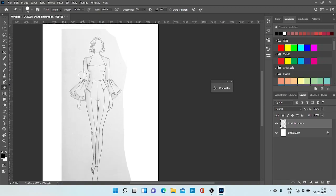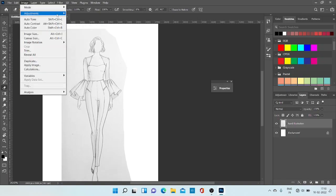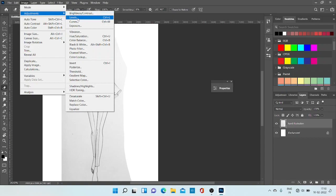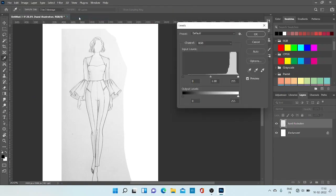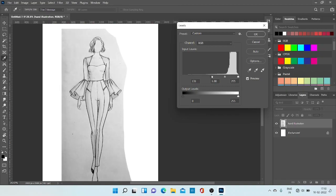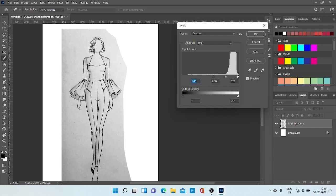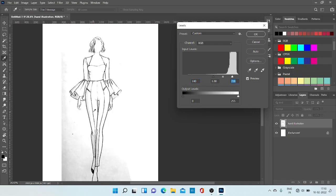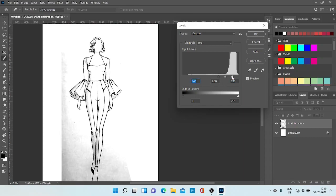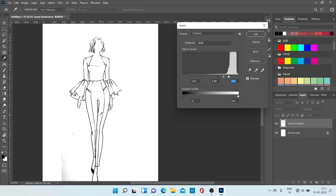It will remove all the colors that are present in the illustration. Now again go to Image, Adjustment, Levels. Now move this black bar to the right and this white bar to the left. You can see the difference in the image. It makes dark colors darker and white colors whiter. In this way we can remove all the remaining colors and grays from the page or from the illustration. Then click okay.